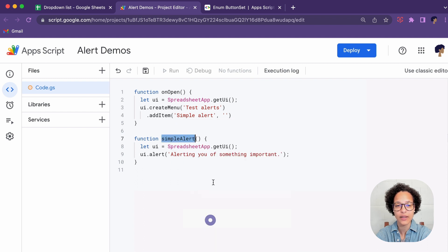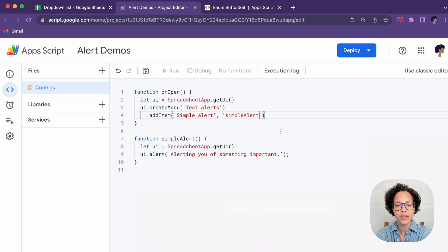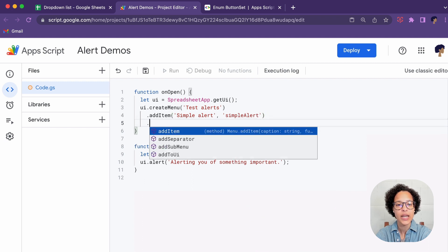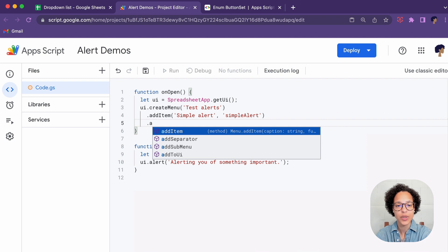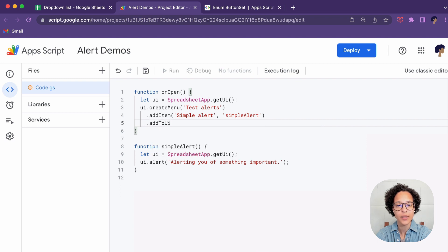Exactly the simple alert function. I like to copy paste this just to make sure that I do not have any typos and the last thing we have to do is add this to our UI.